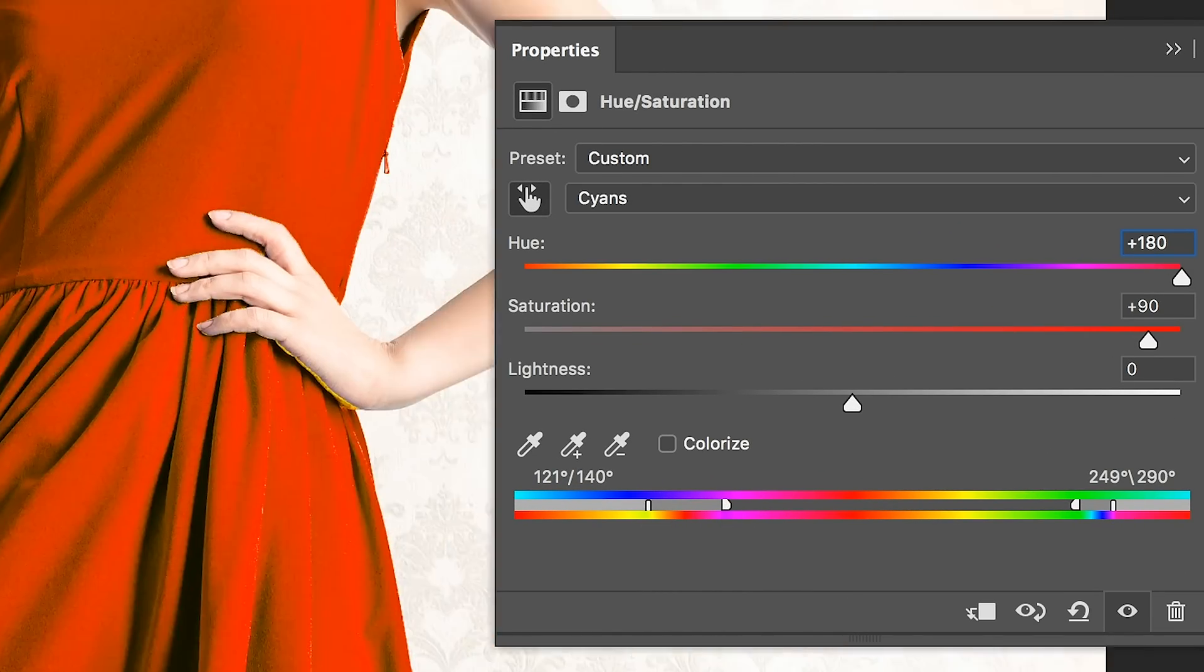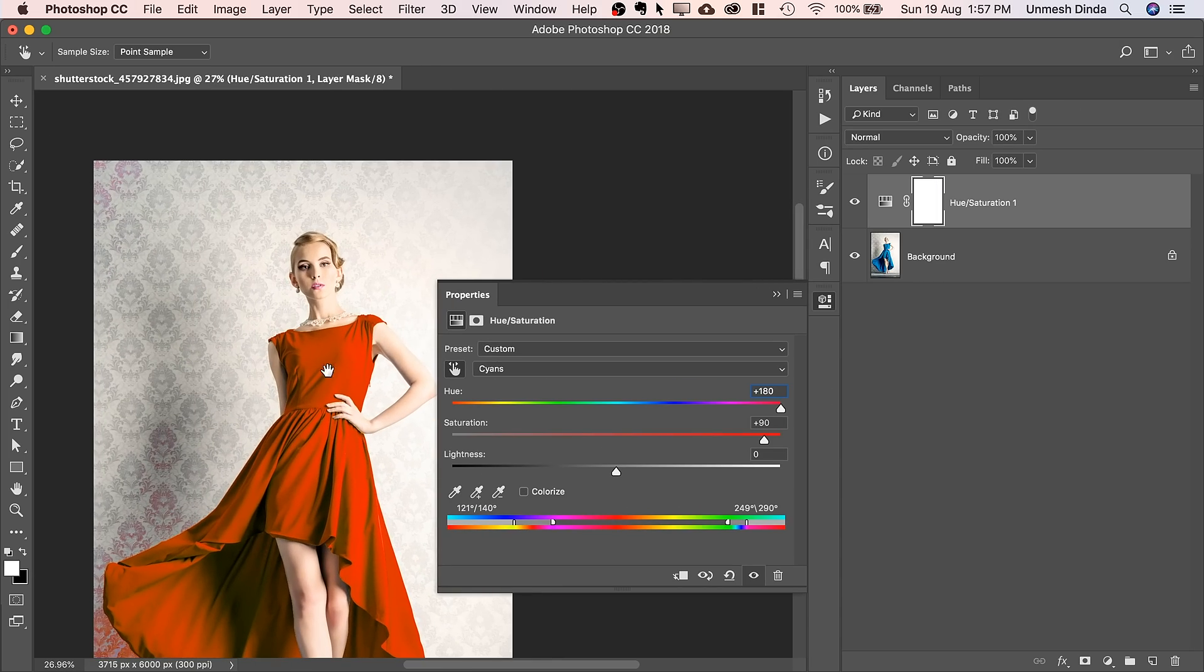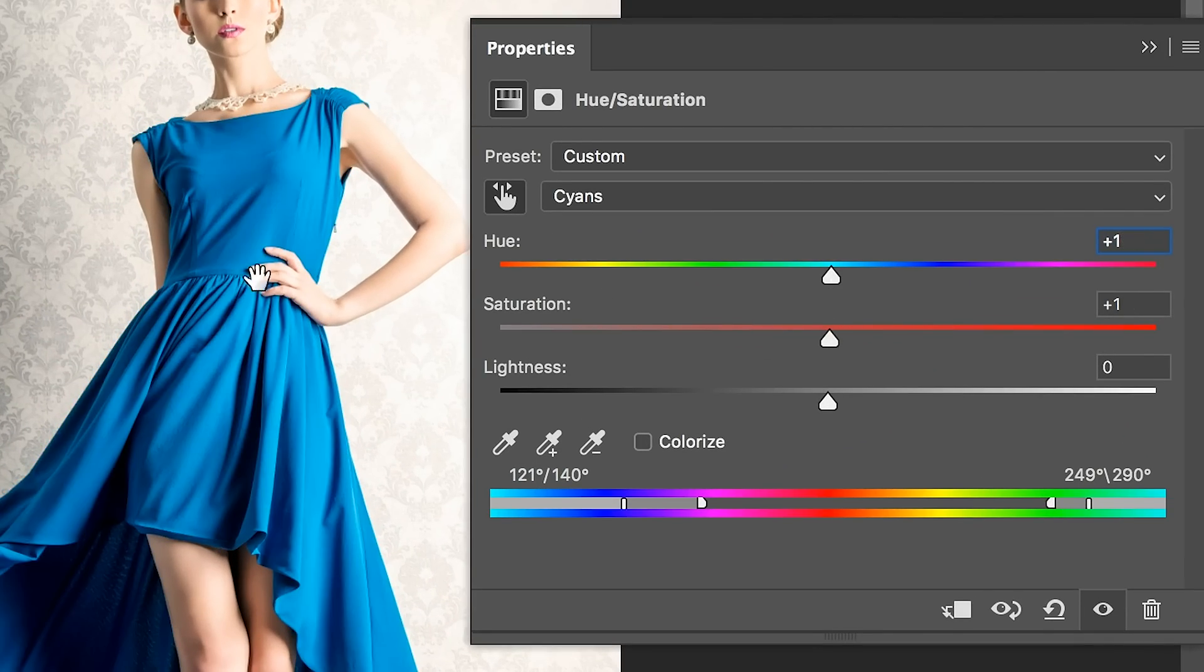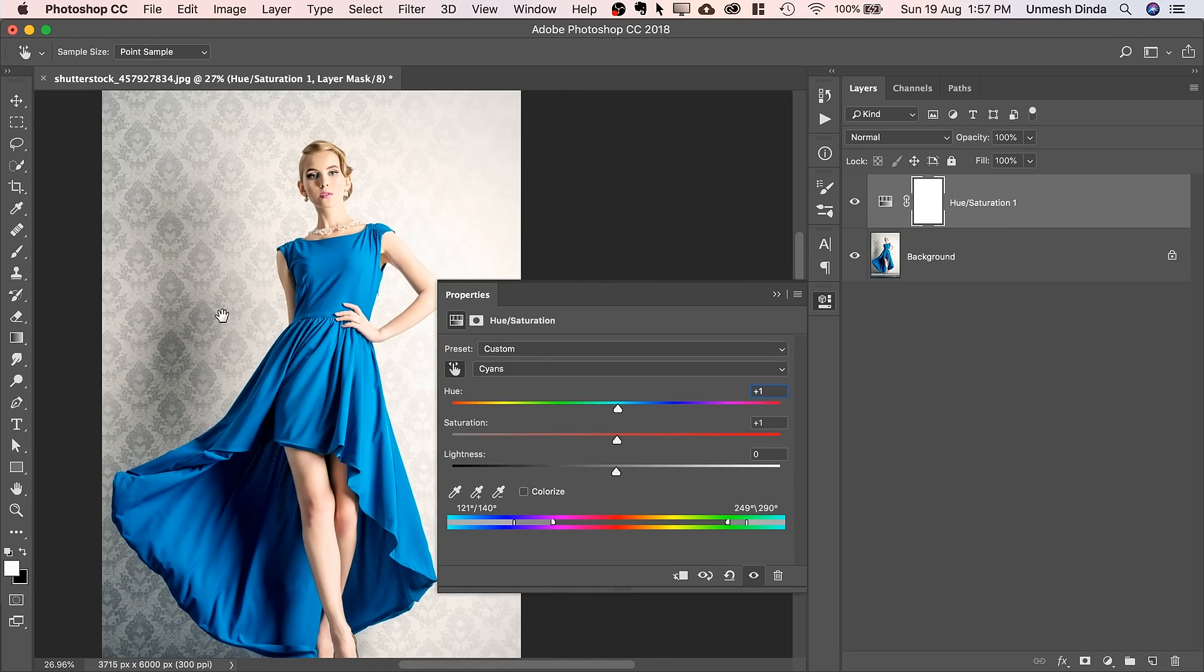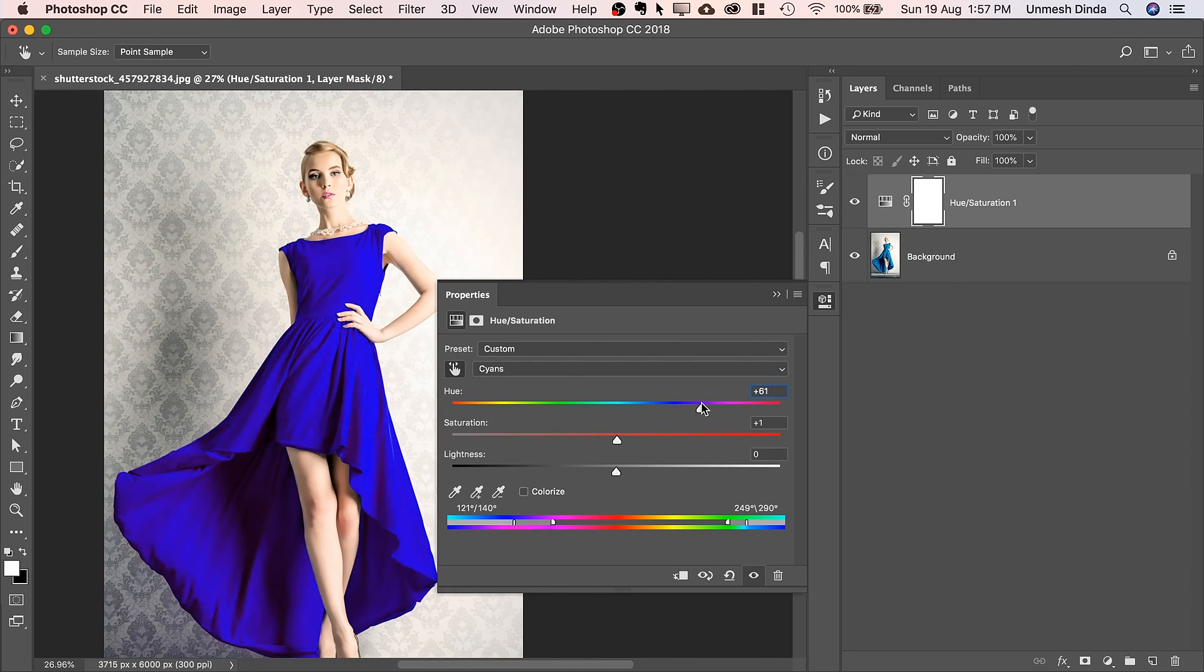Make sure her skin is not affected. This is great. Now, you can bring the saturation and the hue back to zero. And then you can work and choose any color you want.